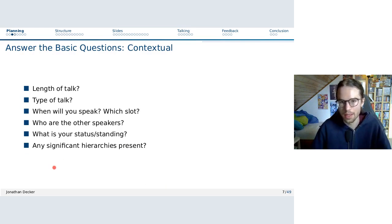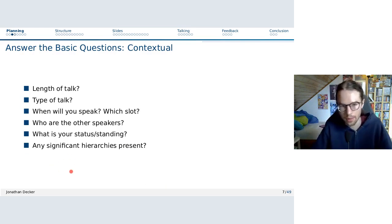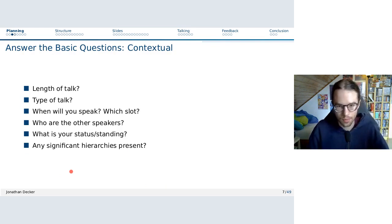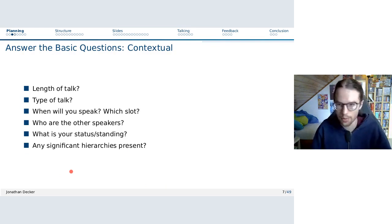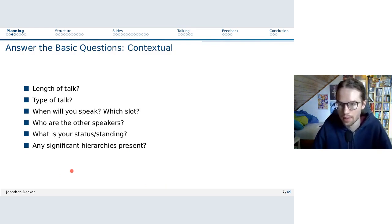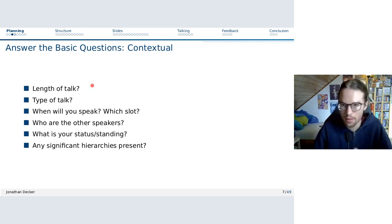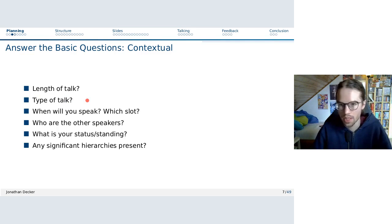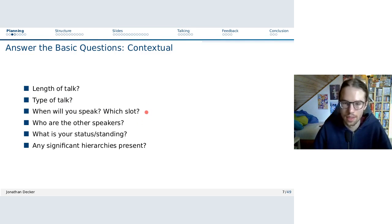Starting with the first part: answering some basic questions about the context. Some you may already know from our earlier talk about the course organization. The length of the talk — 15 minutes, 25 minutes. The type of talk is a project presentation. When you will speak — which time slot — we will determine those slots as we have here, sometime between 14:15 and 15:45.